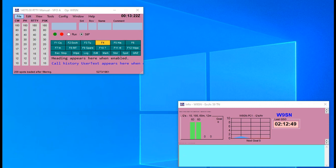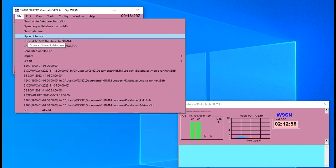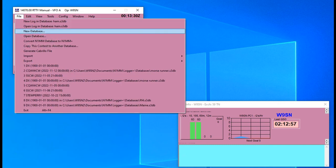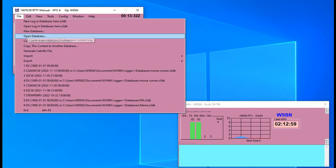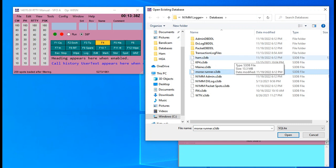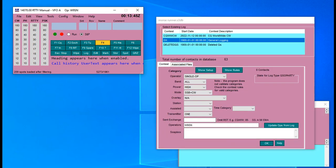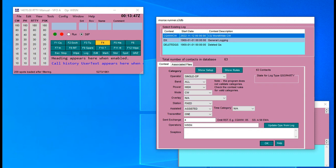Hello everyone, I'm Steve W9SN and I'm going to show you how to set up Morse Runner practice contest in N1MM. To do this I created a new database and I've already got mine created, so we're going to open that up. I call mine Morse Runner — you can see it right there. This keeps my logging from my regular logs separate from my practice logs and it dumps it all into that database.